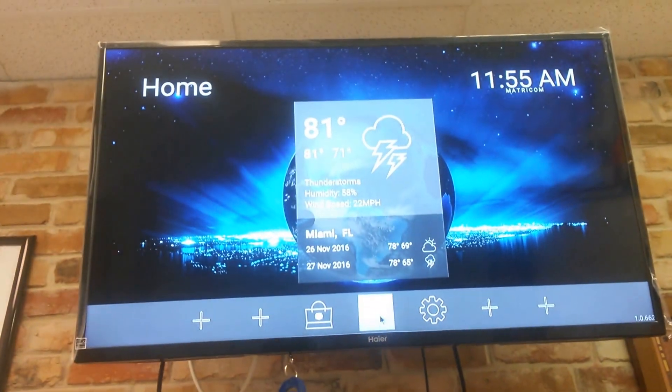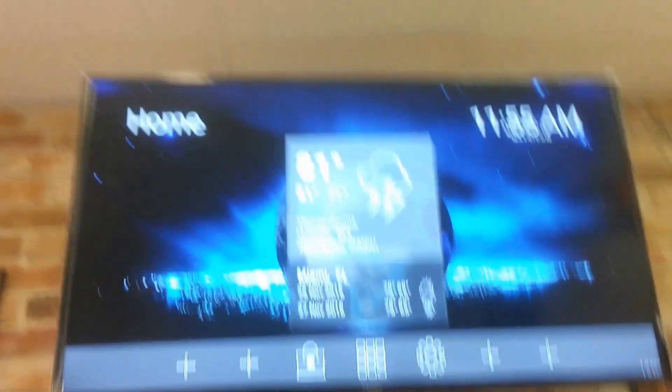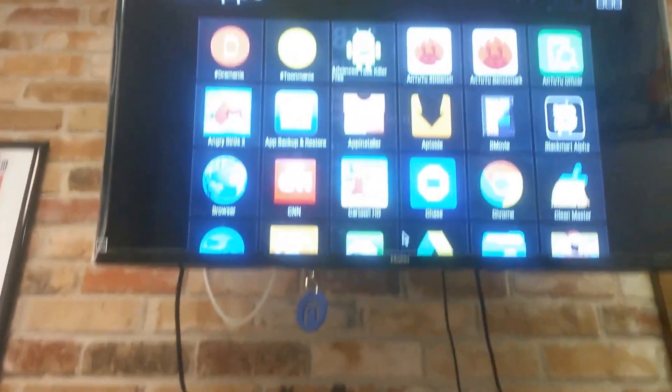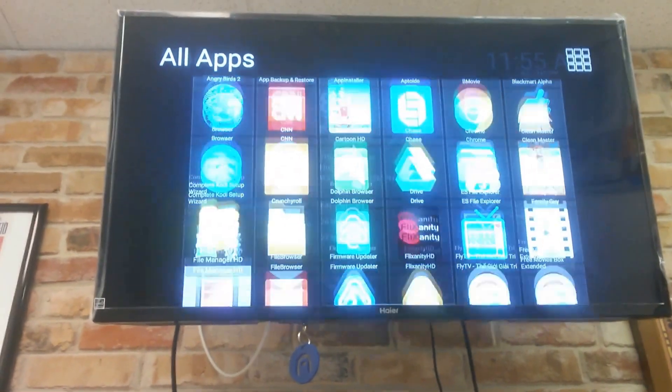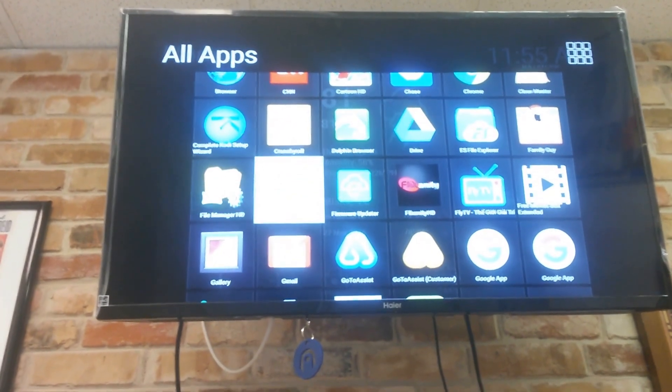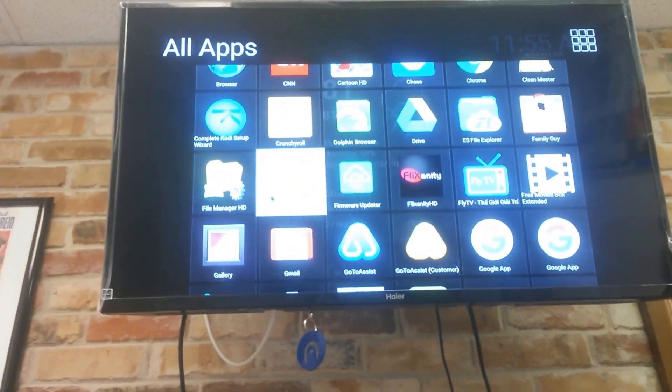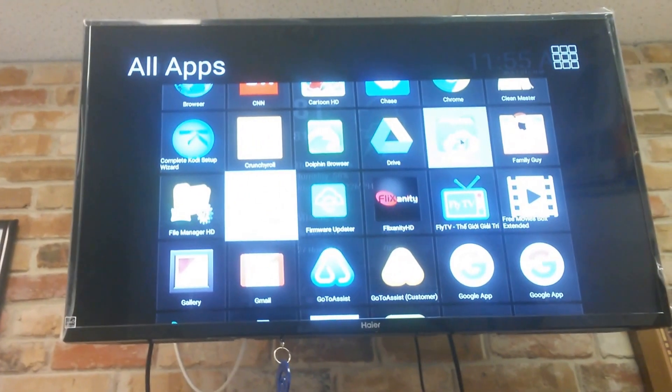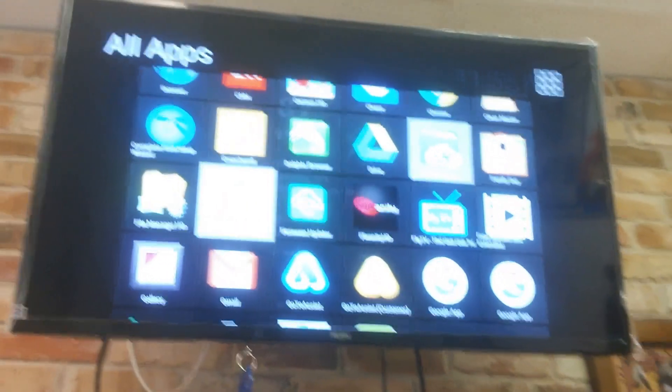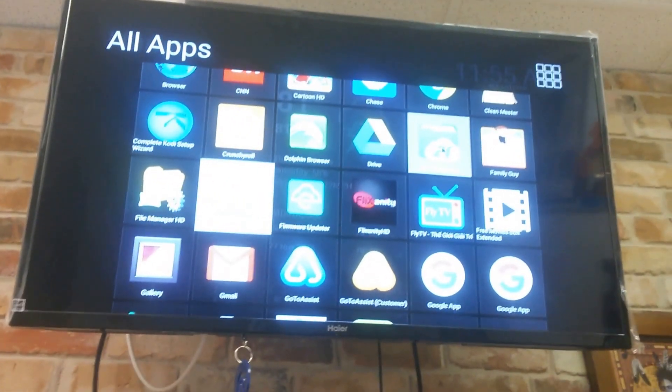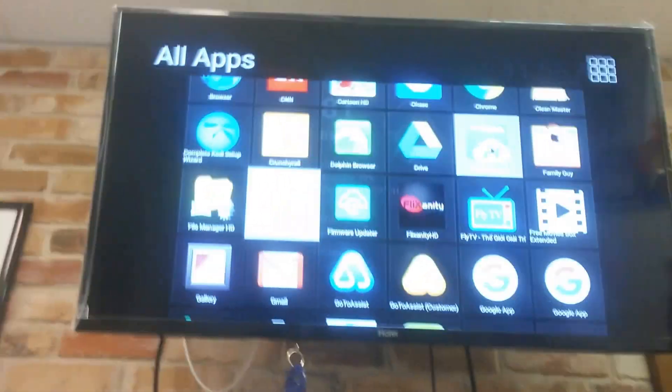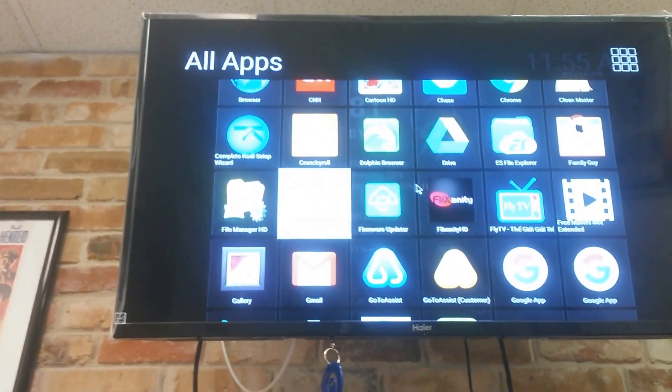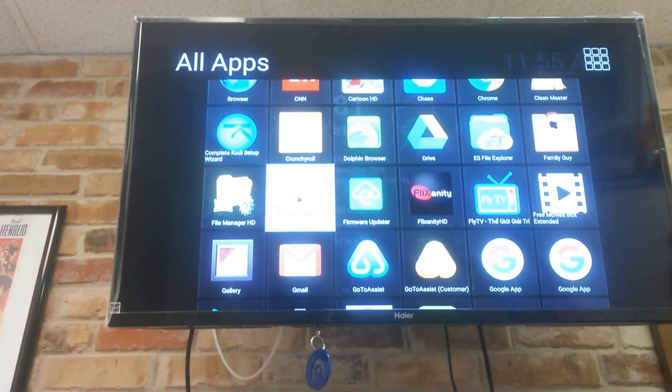You can go back and we're going to go back to all apps. And in all apps, I'm going to come down here to my file browser. Now I prefer the ES File Explorer and maybe I'll go ahead and put a link to the download for the ES File Explorer in this video. So if you hadn't previously installed the ES File Explorer, you will still have the file browser.